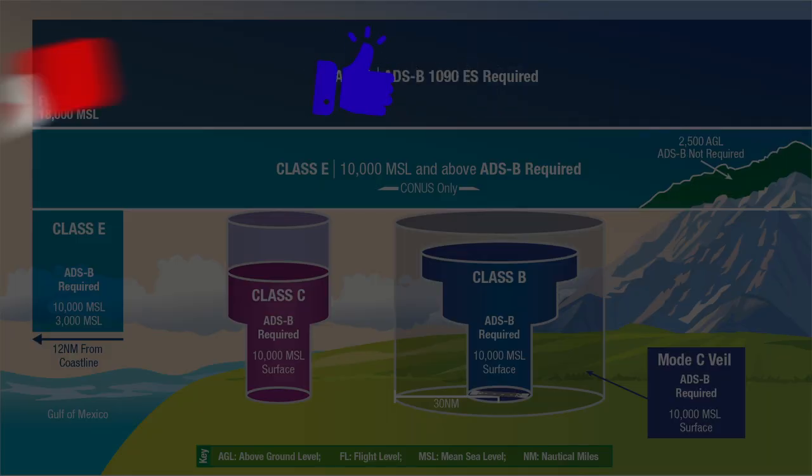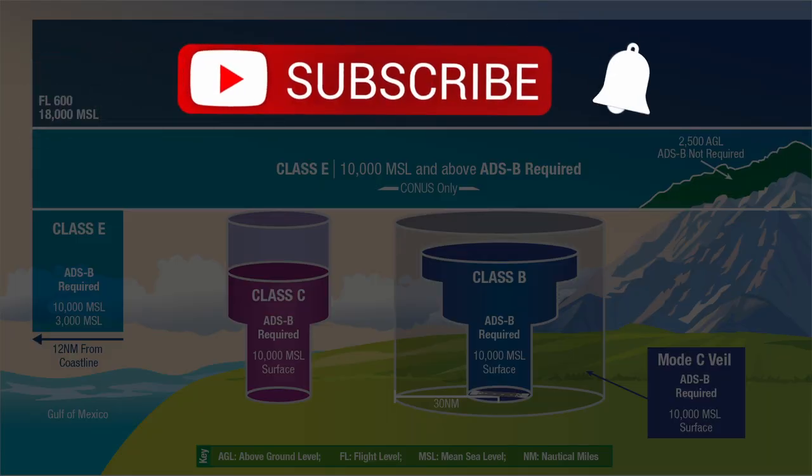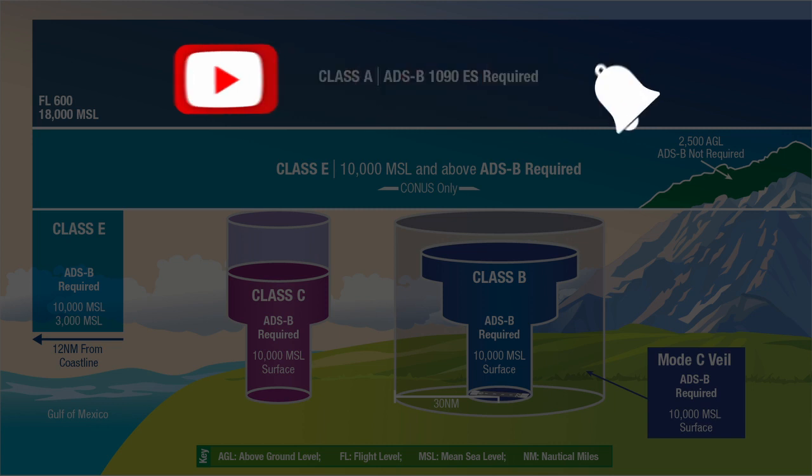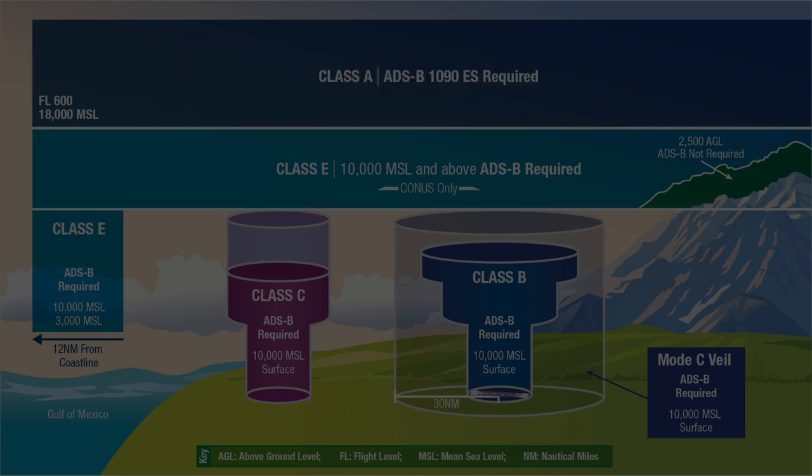If you like these videos, make sure you give it a thumbs up and subscribe so you'll be notified when new videos are released.